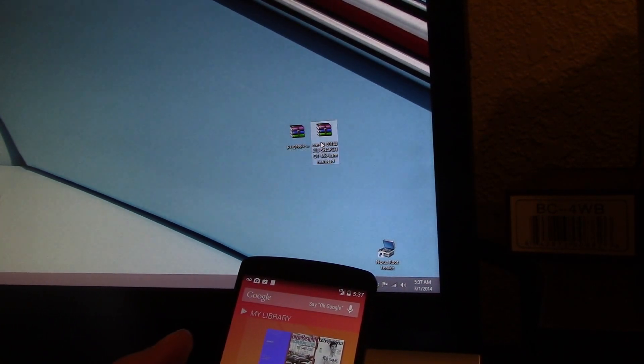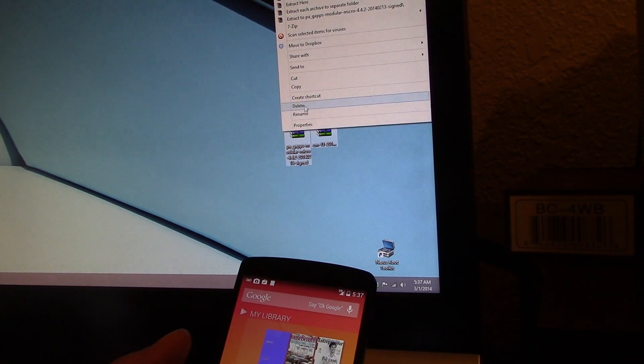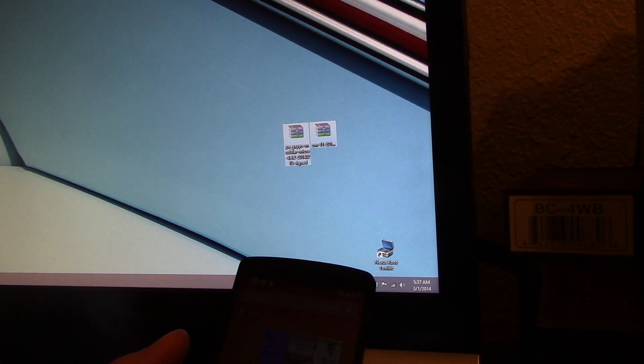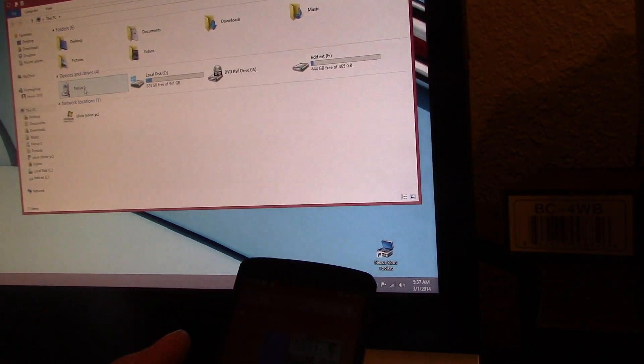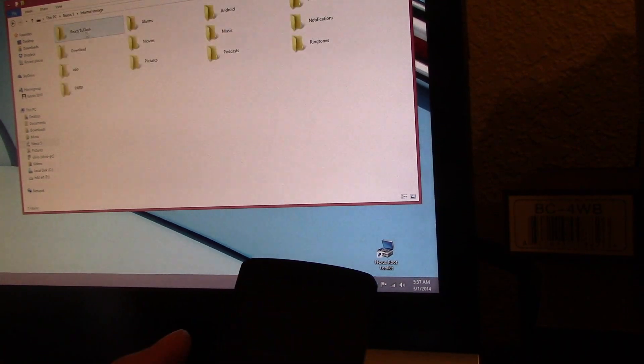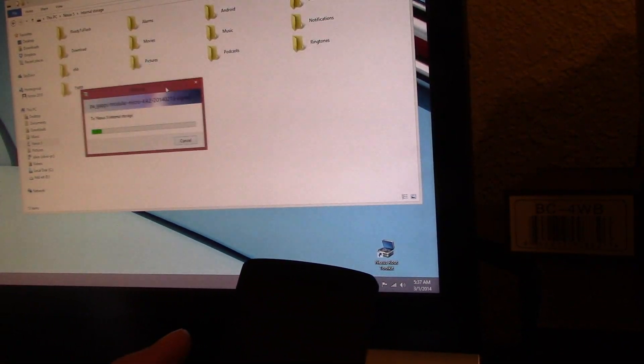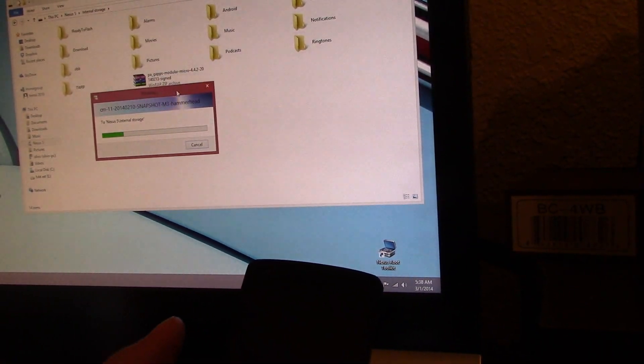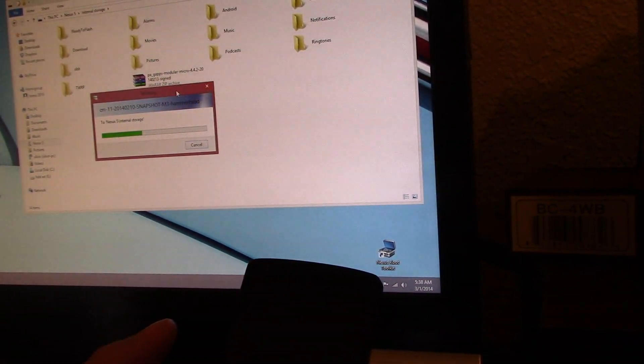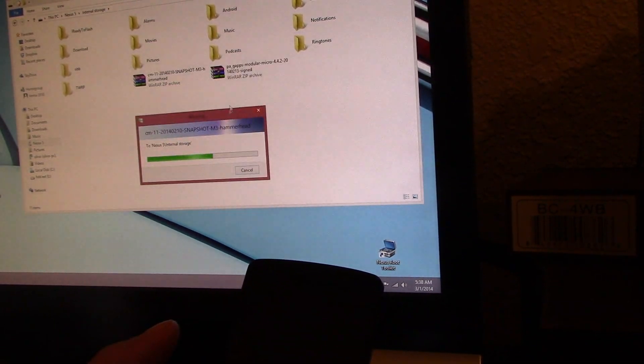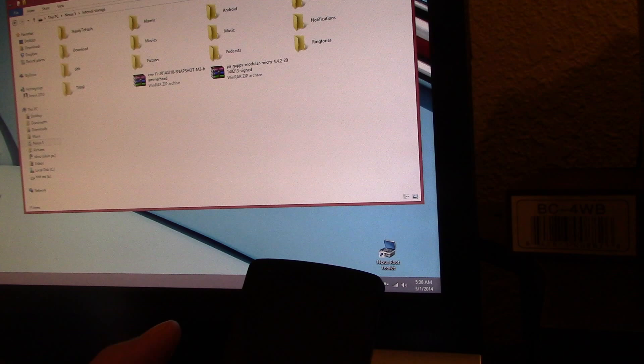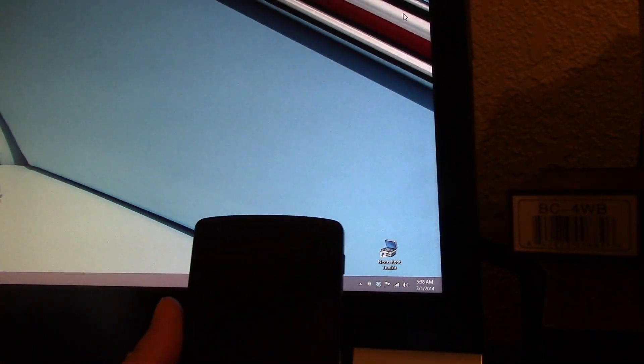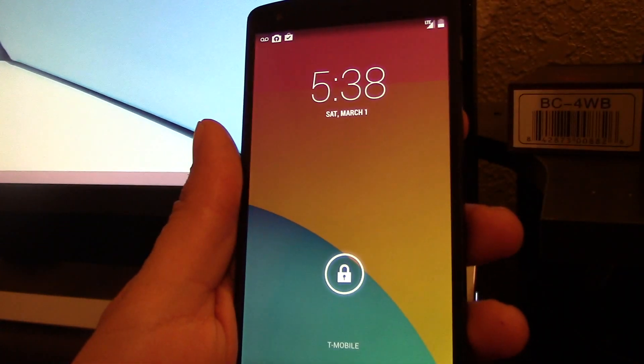All you do is copy it to Nexus 5. I usually put it on the root, which means as soon as you open Nexus 5, just put it right there, not into any folders. It's a lot easier that way. Now close it.